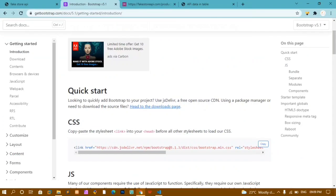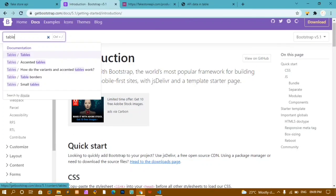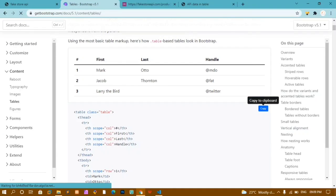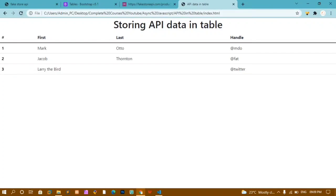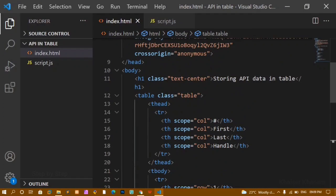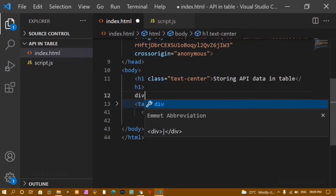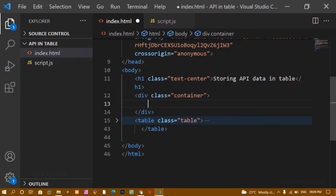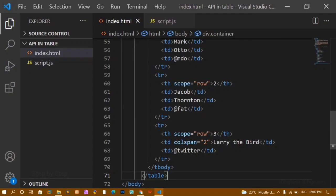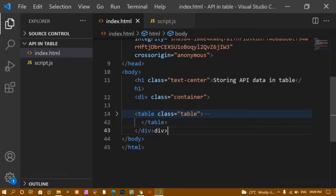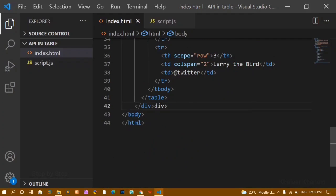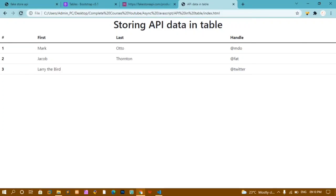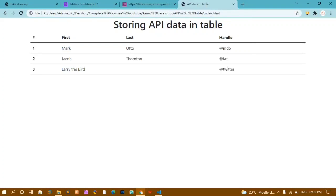Below this H1, I want a table. From Bootstrap, I will search for 'table' and click on the basic table option, then copy it and paste it below the H1. If I refresh, you can see my table is taking 100% of the width. I don't want that, so I am going to wrap the entire table inside one div with the class name 'container.' The container is a Bootstrap class which takes a fixed width rather than 100%. Now if I refresh, the table is taking only a fixed width with space on the left and right.